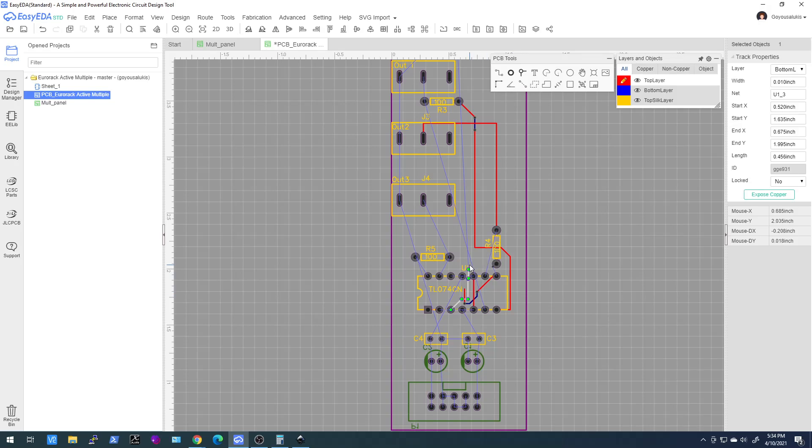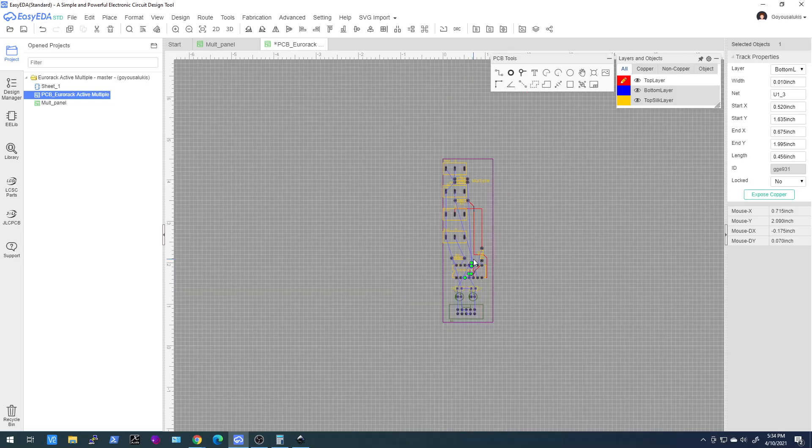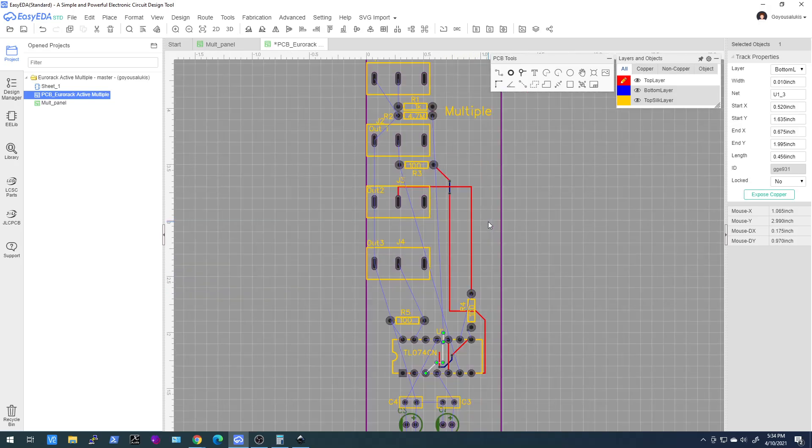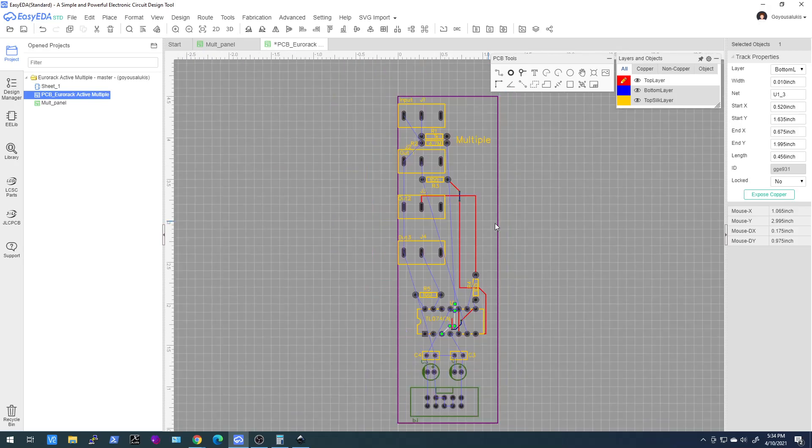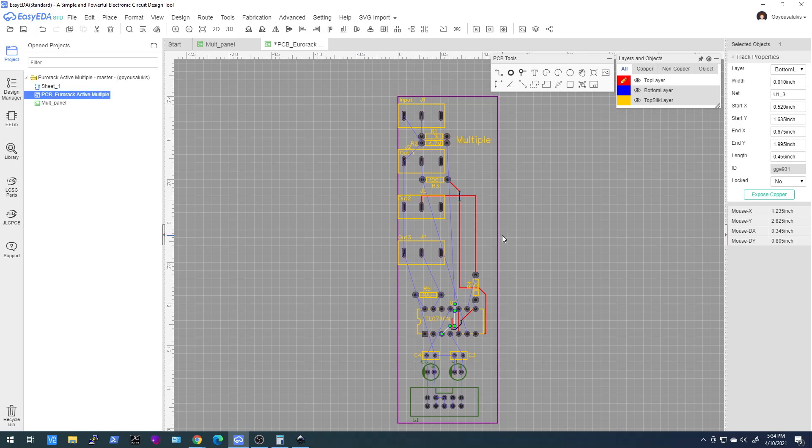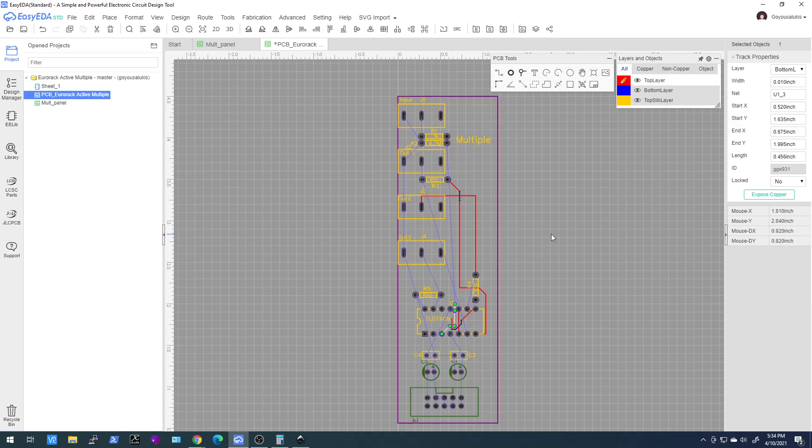Well anyways, I hope you like these just a couple of tips to get you going on your Eurorack PCB design, and please do give me some feedback and thanks for your time.